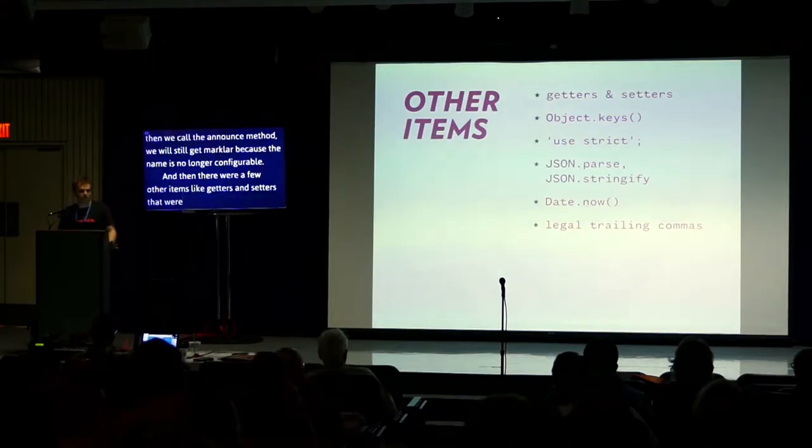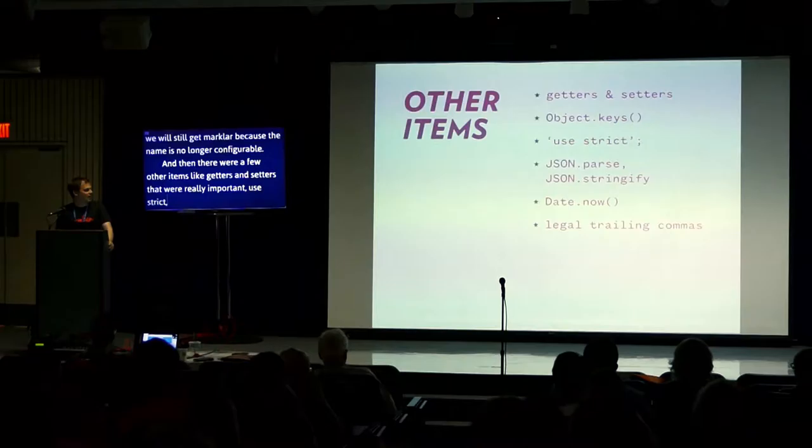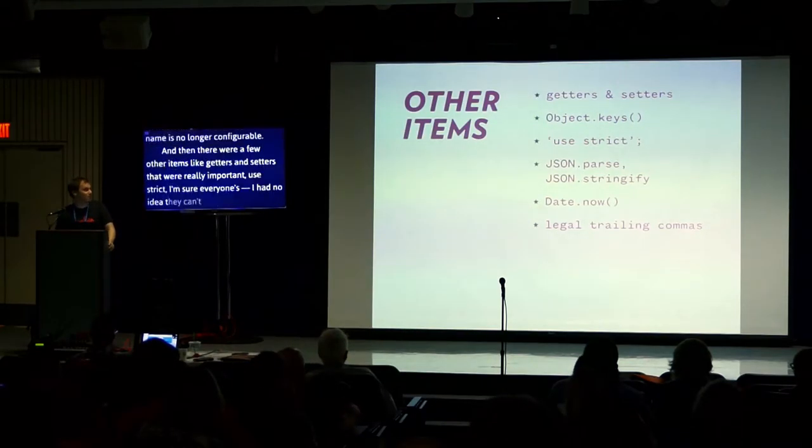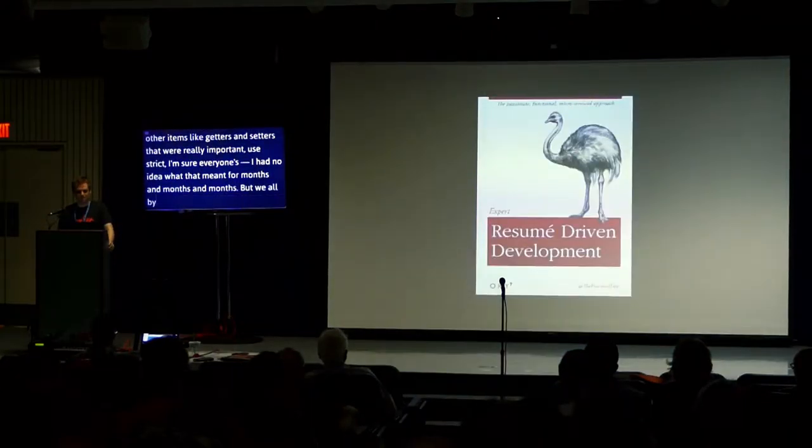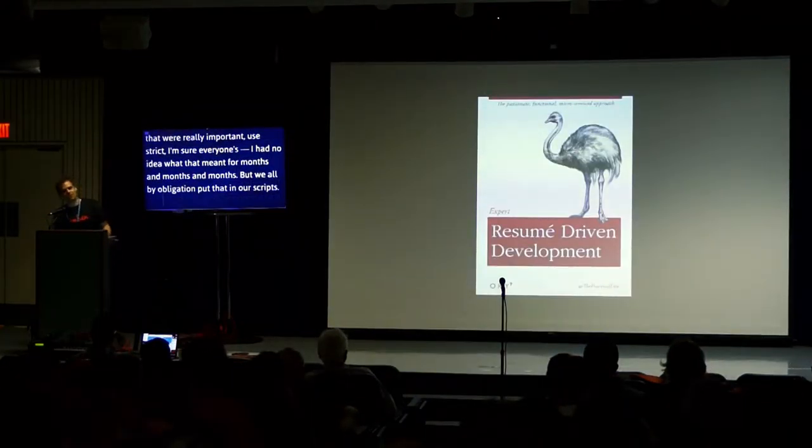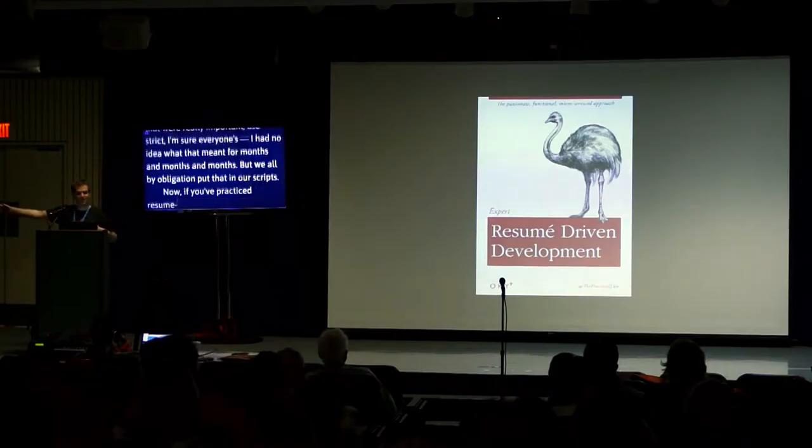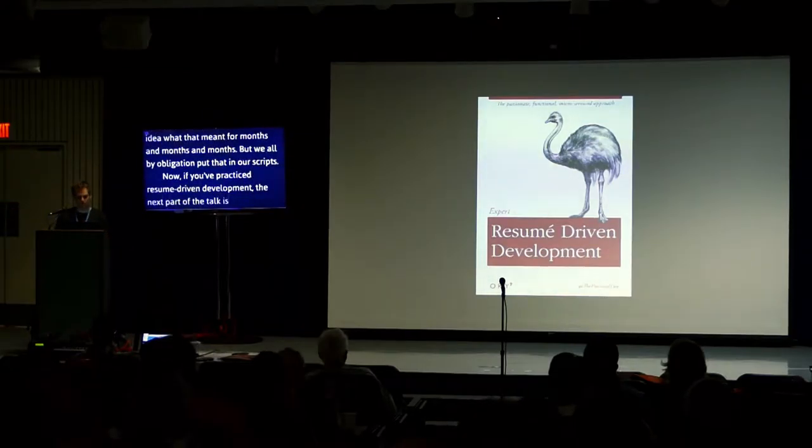And there were a few other items like getters and setters. Use strict, I'm sure everybody's thumbing that in. I had no idea what that meant for months, but we all by obligation have it in our scripts. Now, if you practice resume-driven development, the next part of the talk is going to be especially important for you.